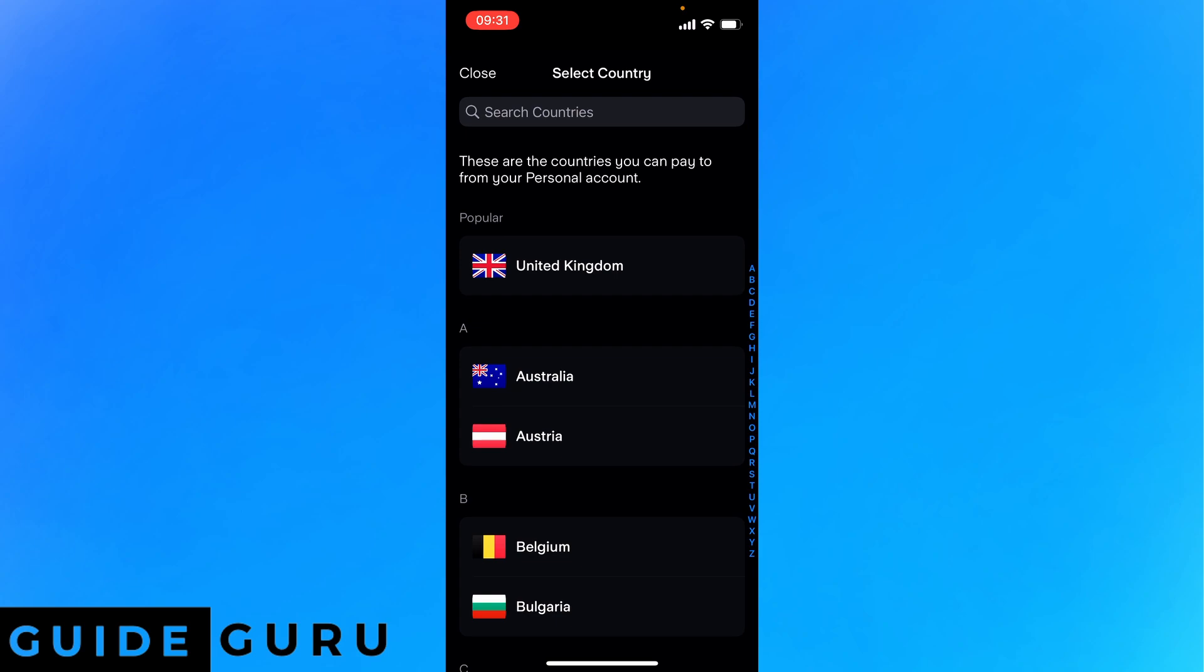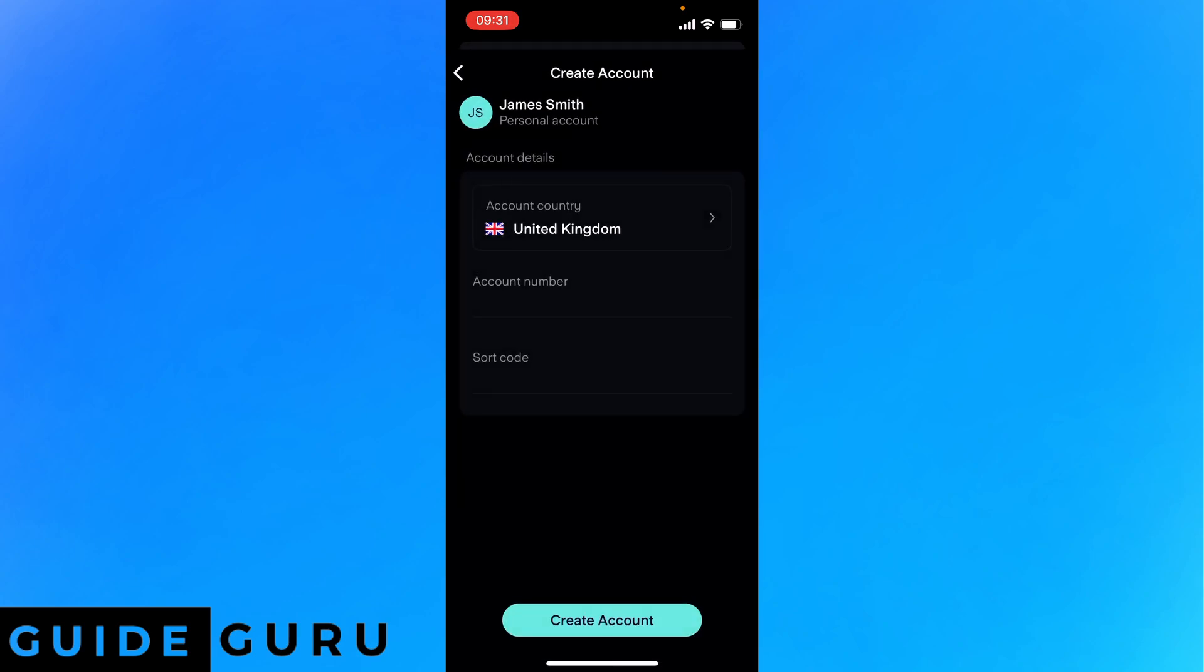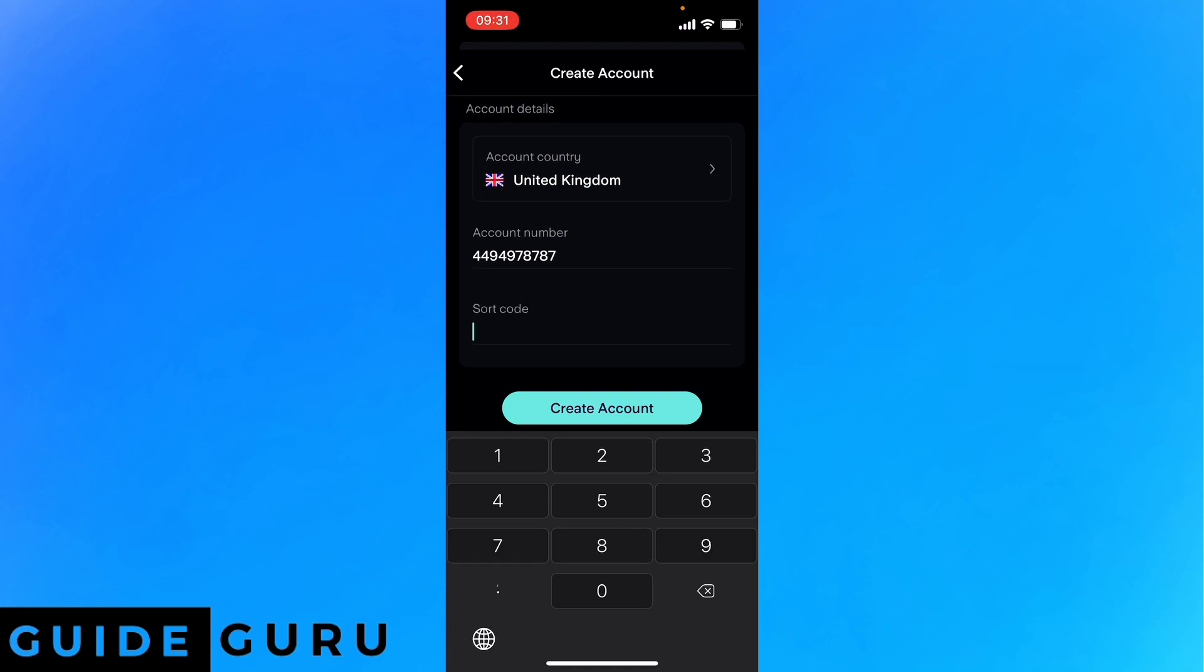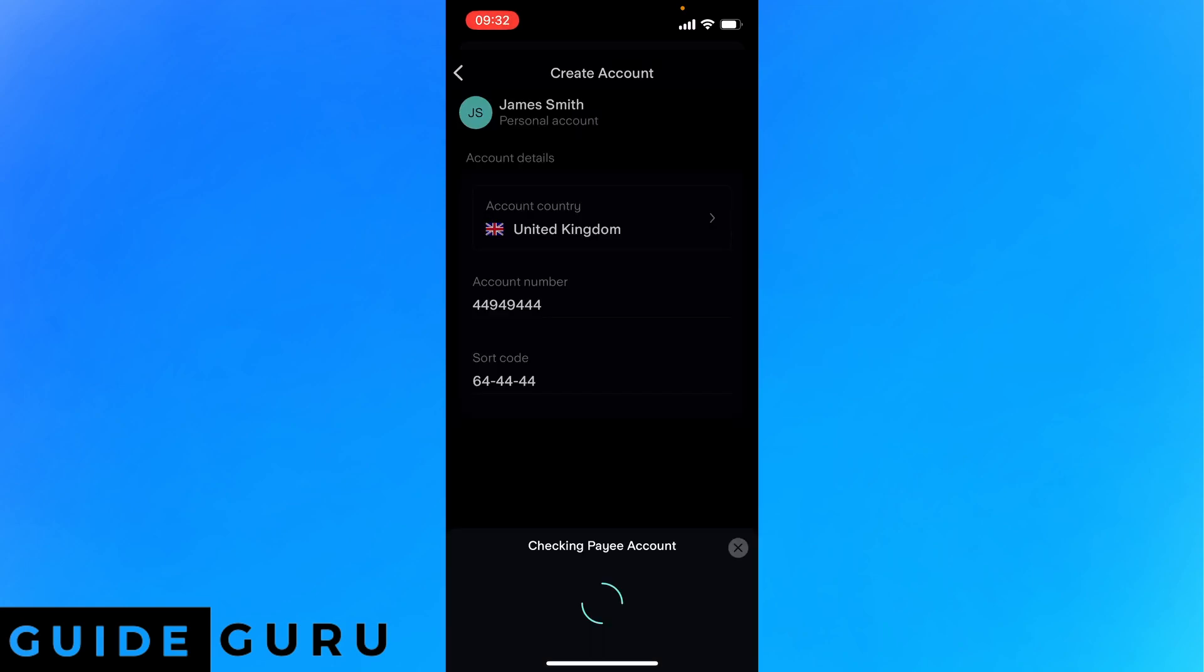Then you want to click the account country whether it's Australia, Belgium, whatever. In this case it'll be United Kingdom and you want to click the account number and the sort code. Then when all the information is correct you want to click create payee.